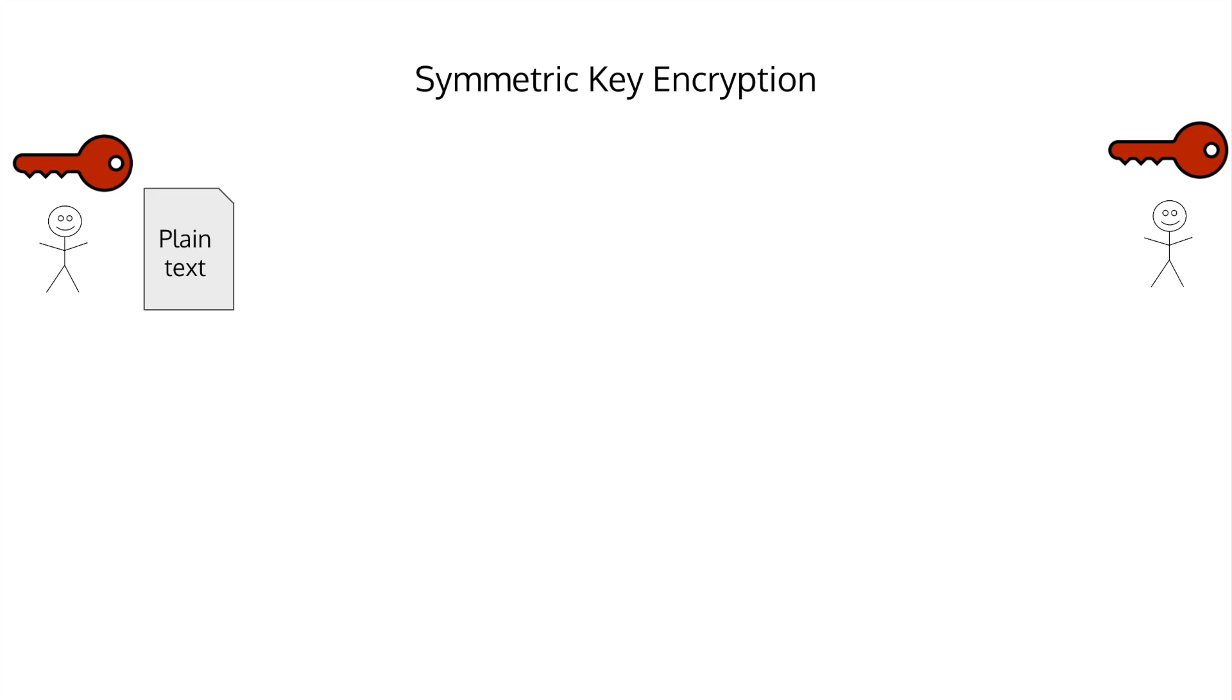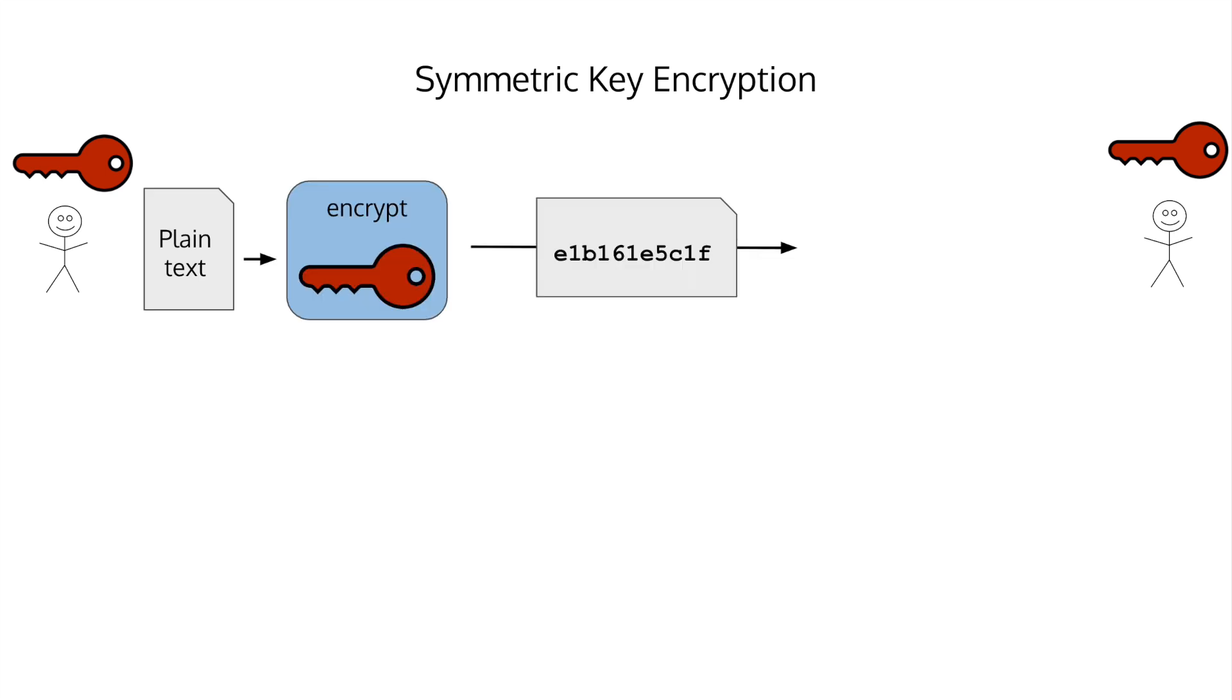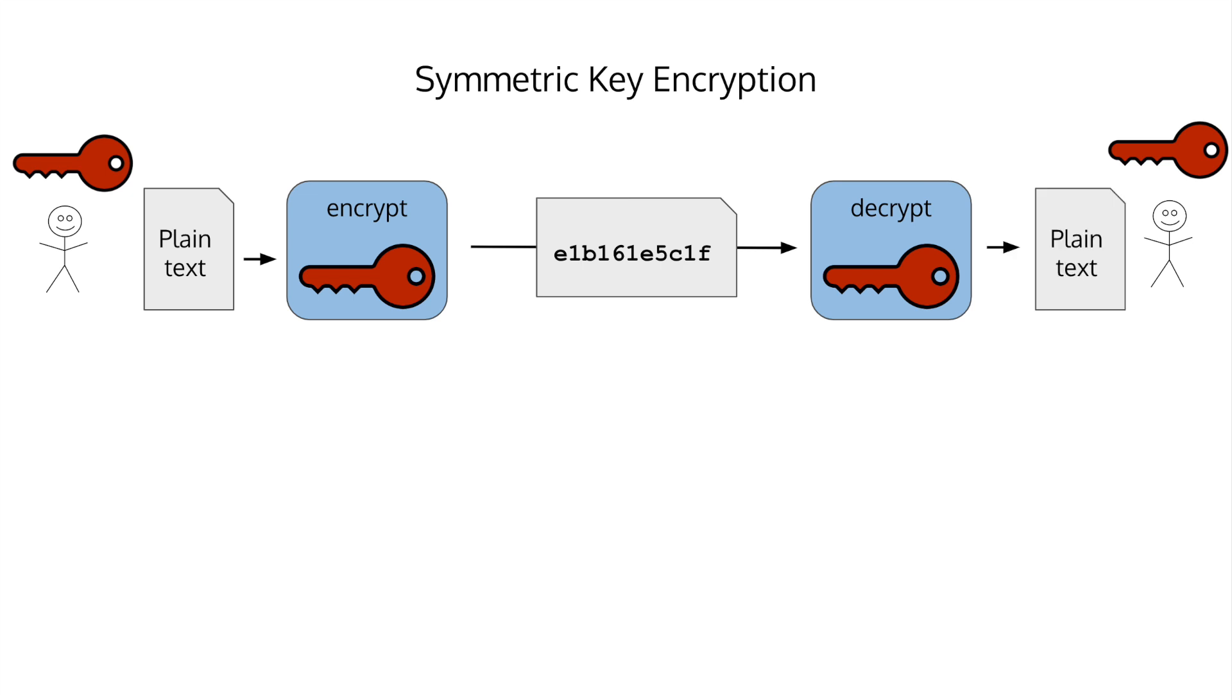send the message to your friend, and they decrypt the message with the same key. The encrypted message can only be read if you have the key. This form of encryption is much faster and computationally more efficient than what we're going to look at next.